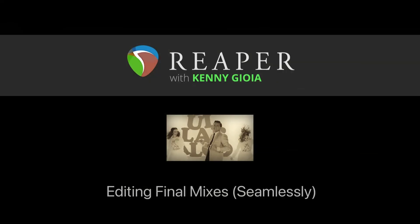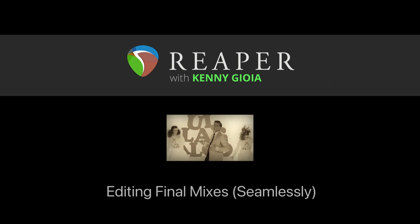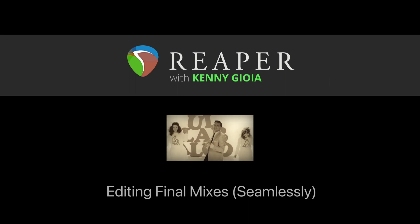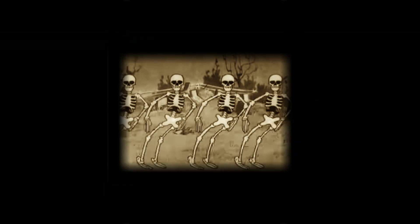So that's pretty much it. That's how to edit final mixes seamlessly in Reaper. Hope you learned something. Hope you could use it and I'll see you next time. Thanks.